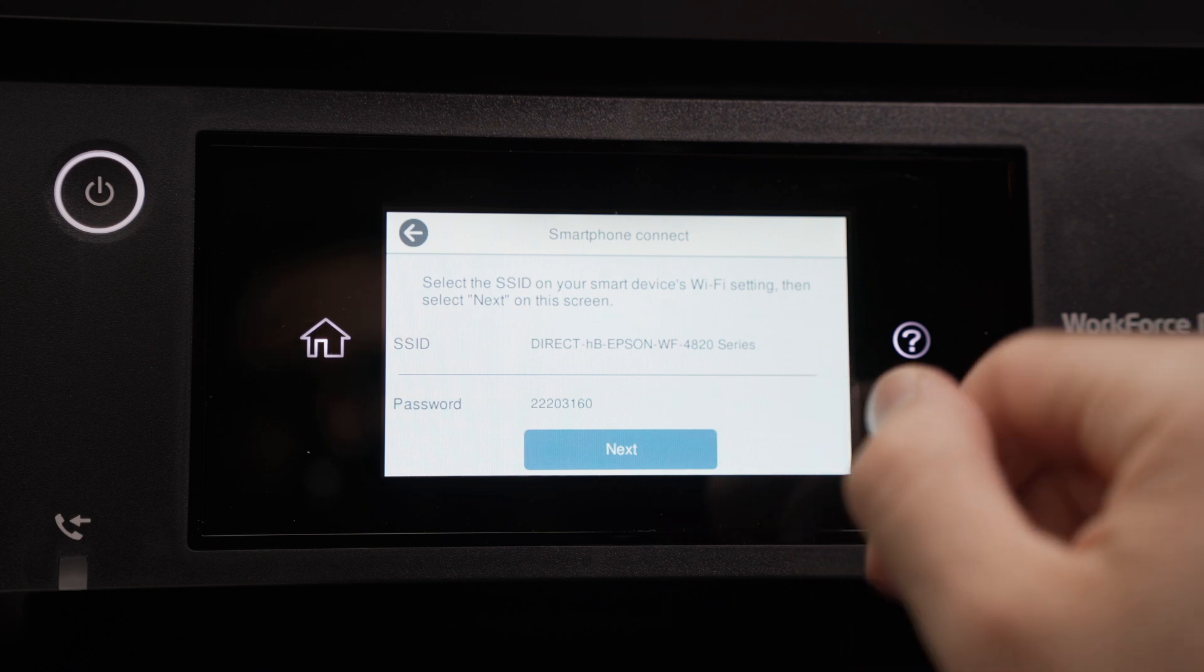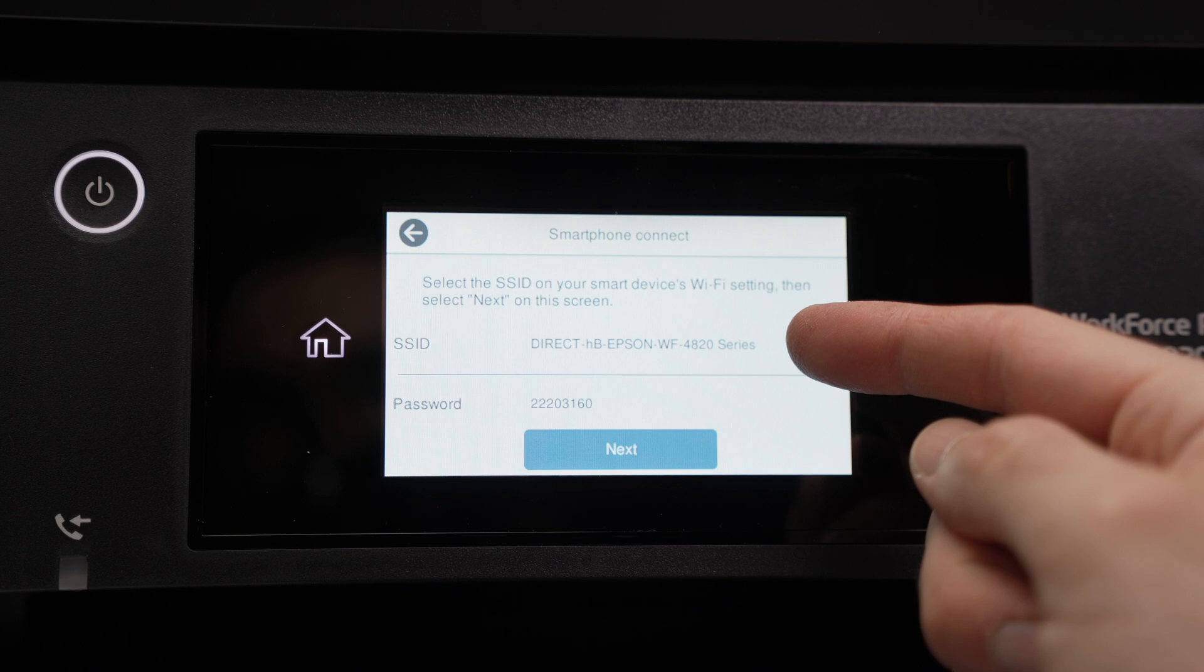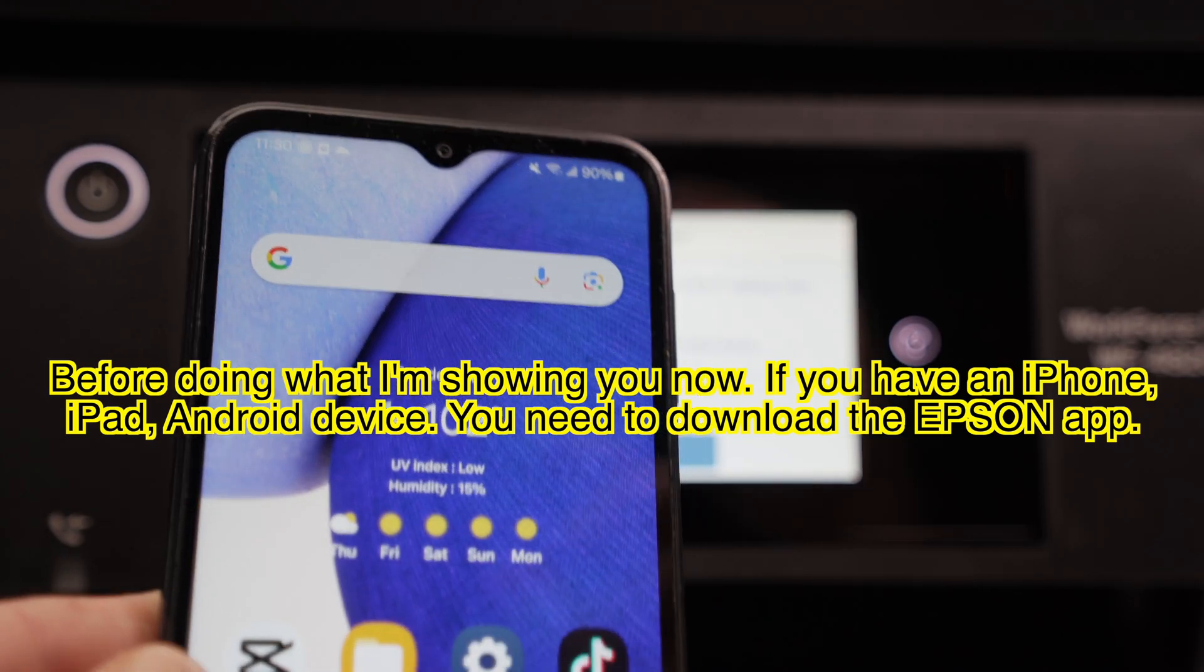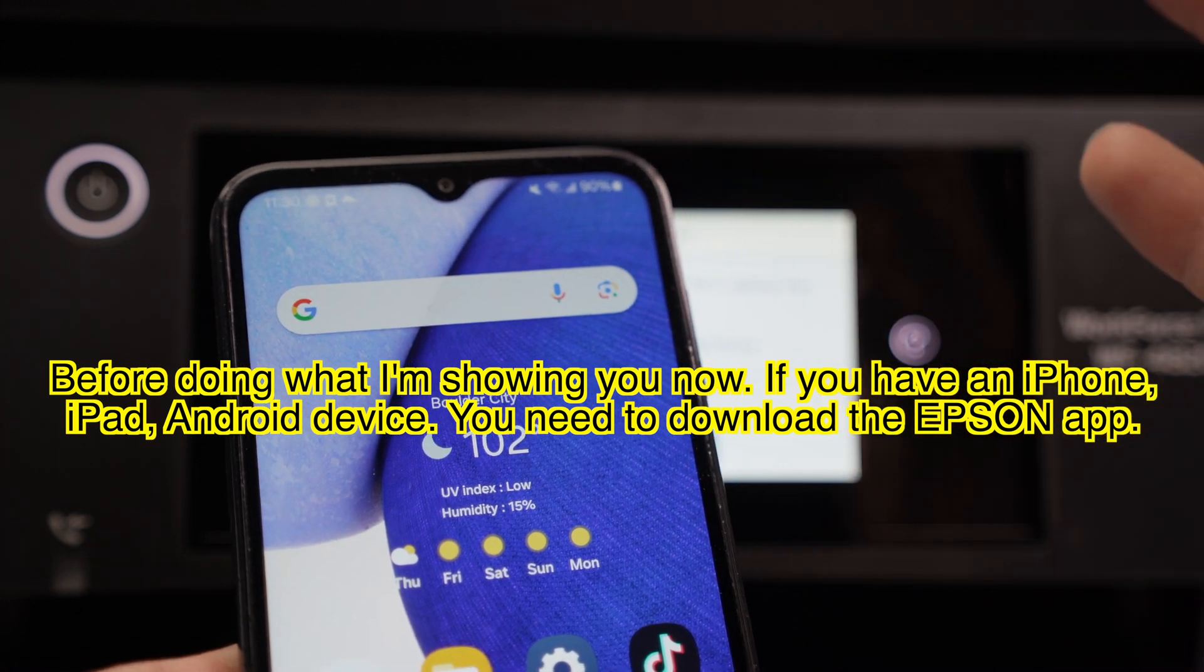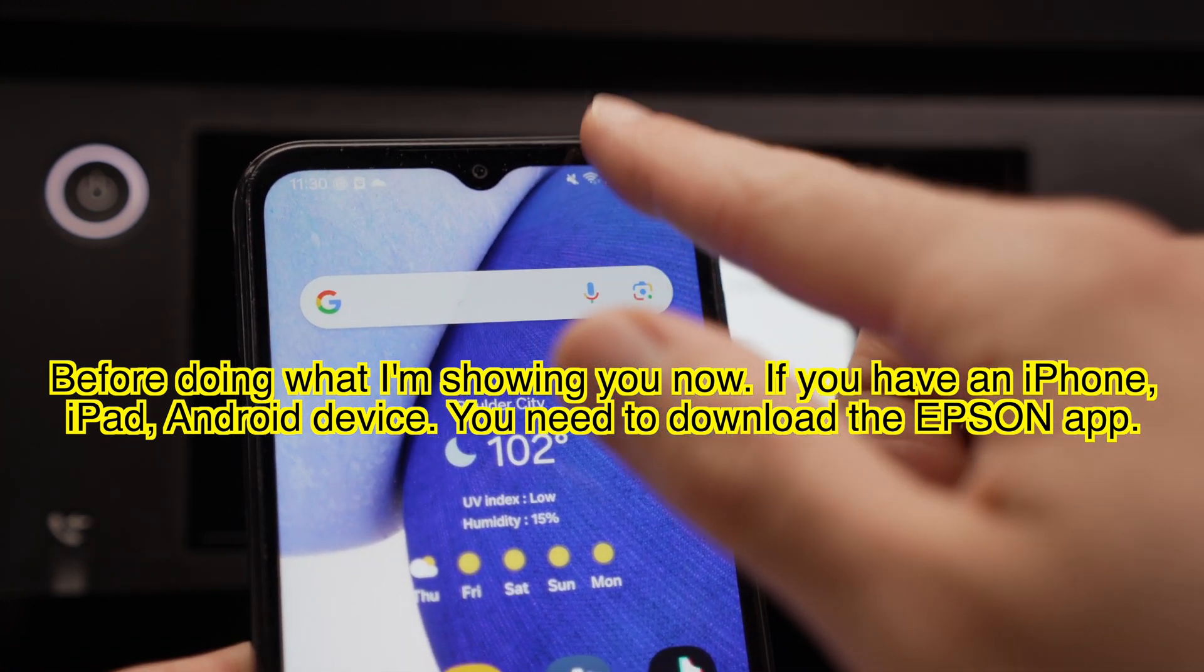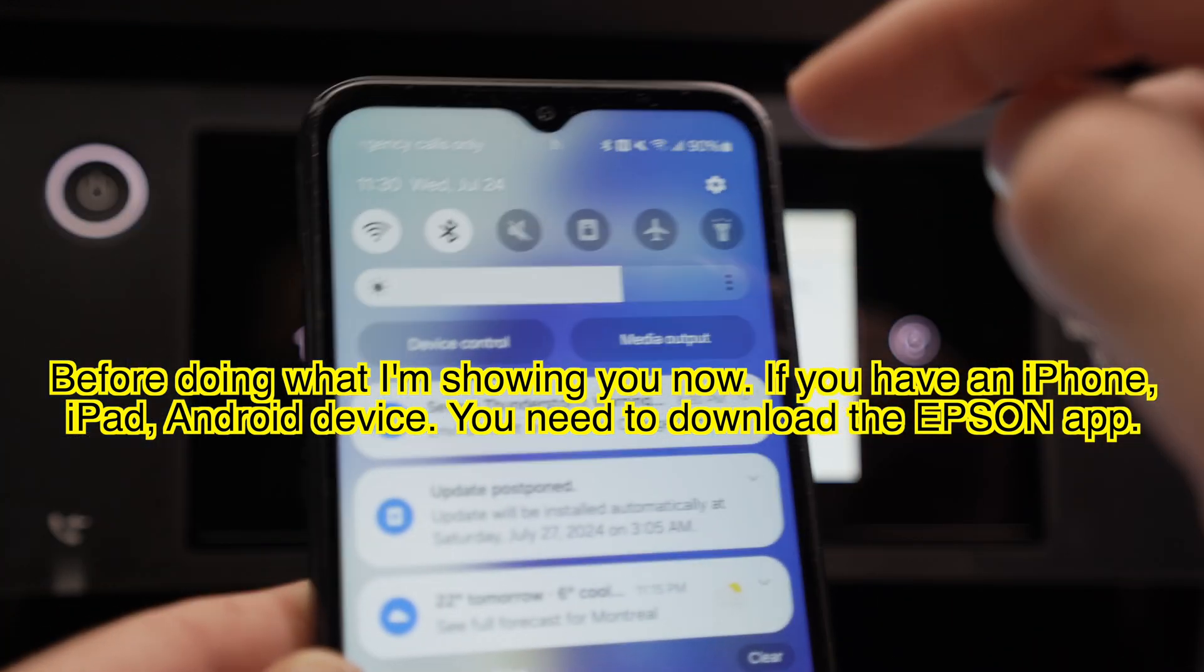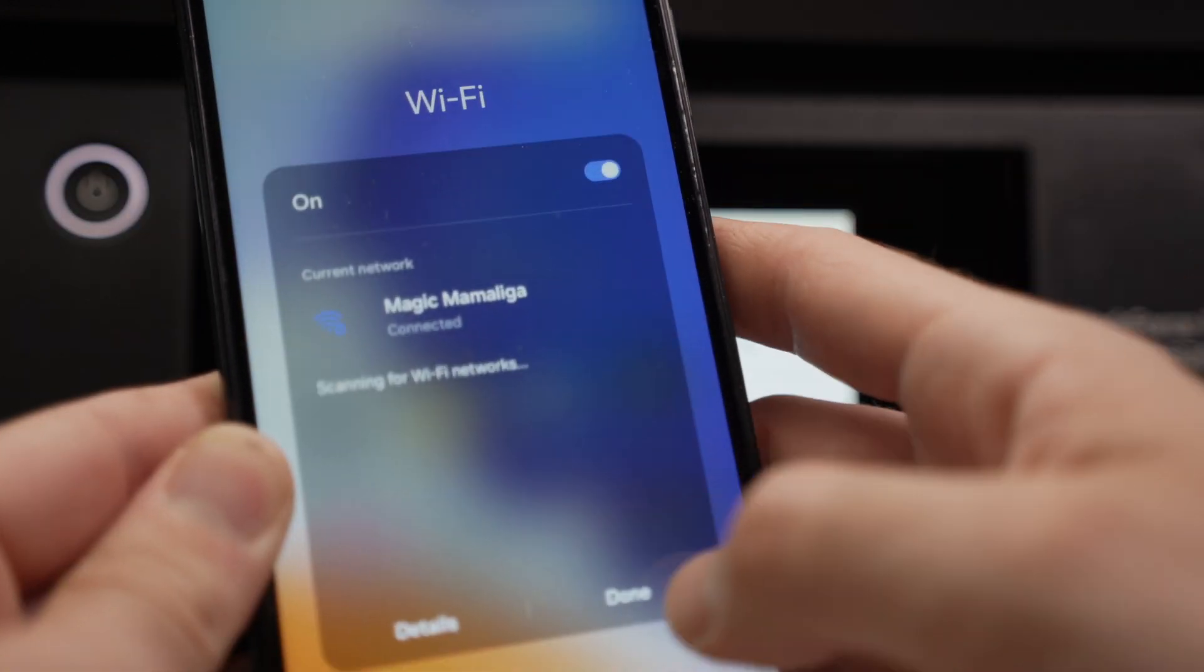Once you do this, you're going to see appearing the Wi-Fi name of this printer that you need to connect to and the password. Now I'll show you on my Android smartphone here, but if you have a computer, it's working the same way. You just need to select the Wi-Fi network. So if I go into my Wi-Fi settings...